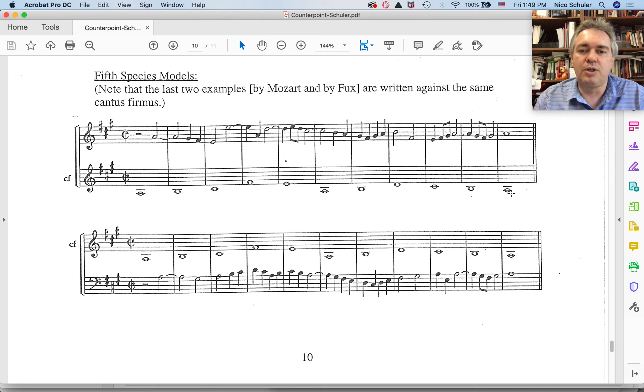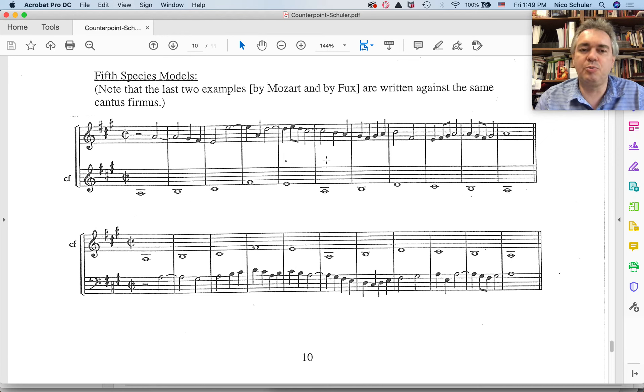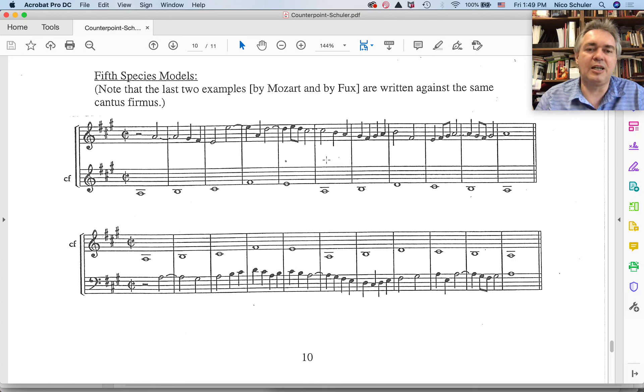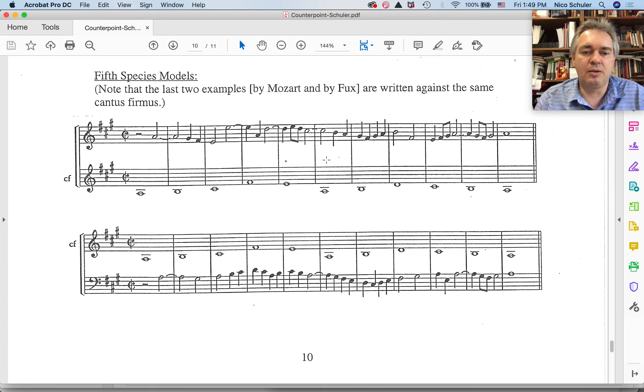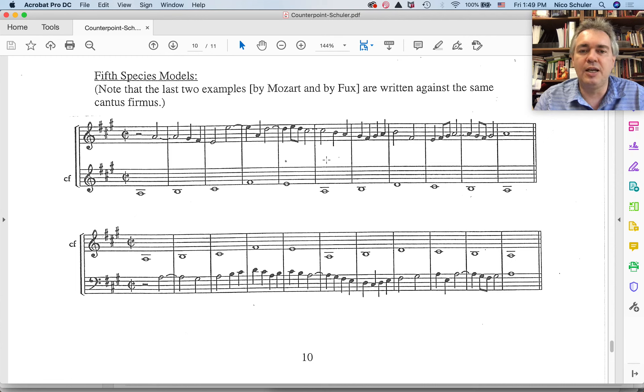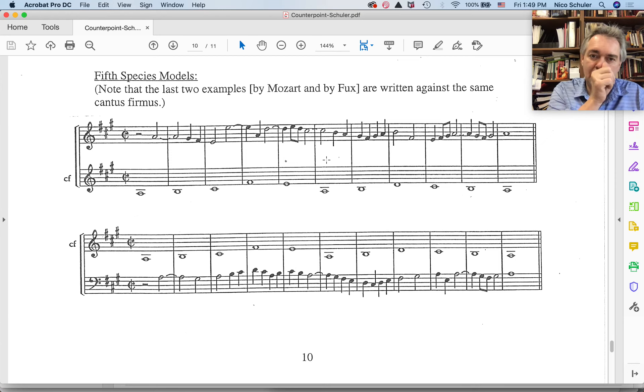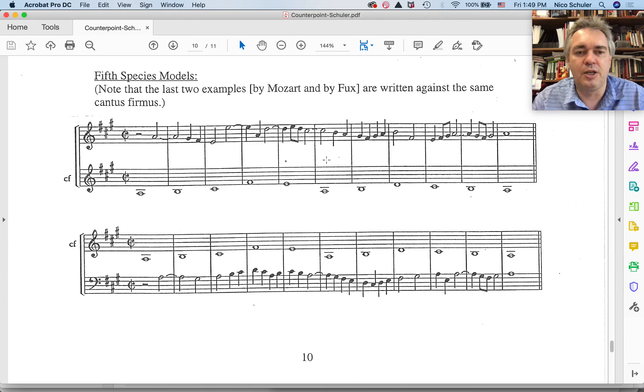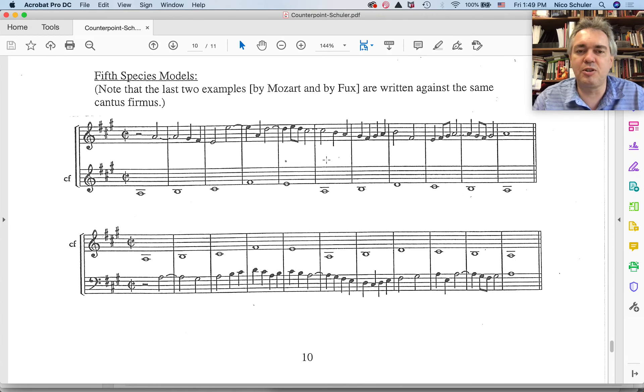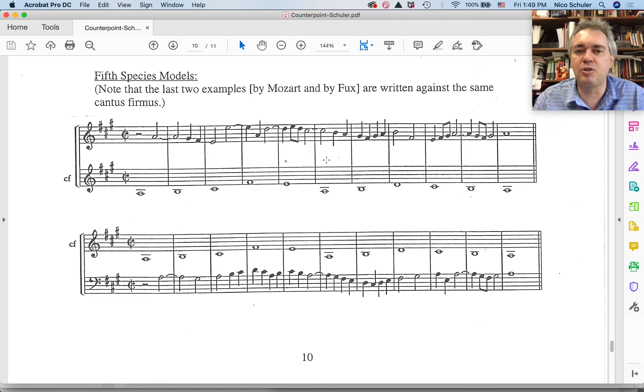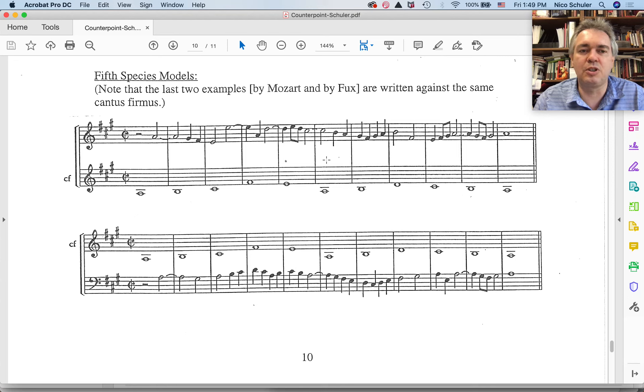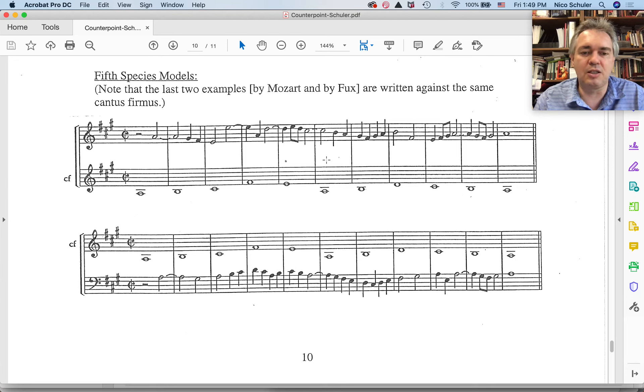So the order of these species features is really up to you on where you put them. You might just as well take one of your first species and simply expand it and look at where could I put a fourth species measure or a third species measure or a second species measure, and then basically expand your first species counterpoint into a fifth species, into making it a mixed species counterpoint.